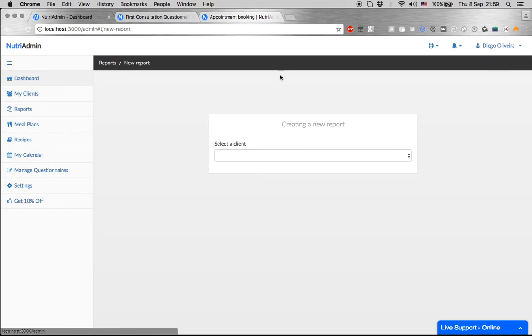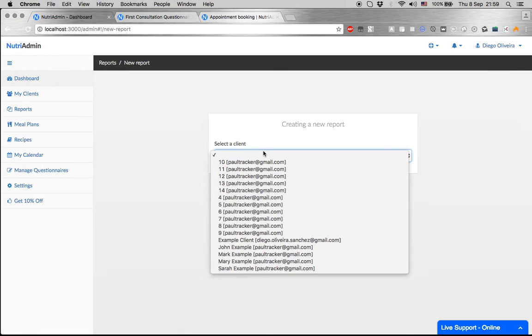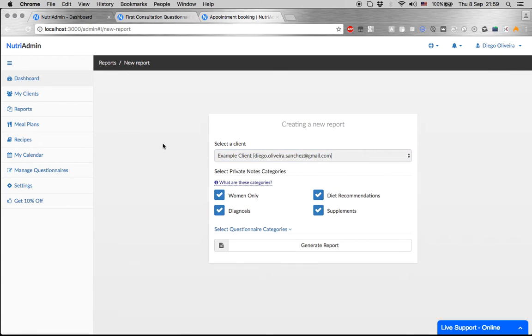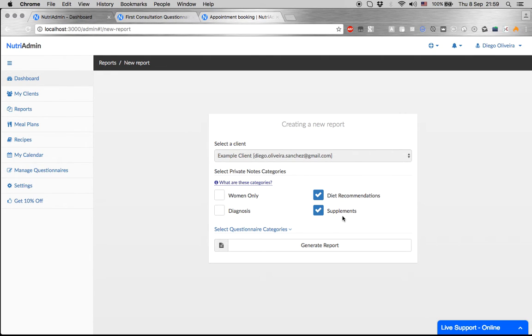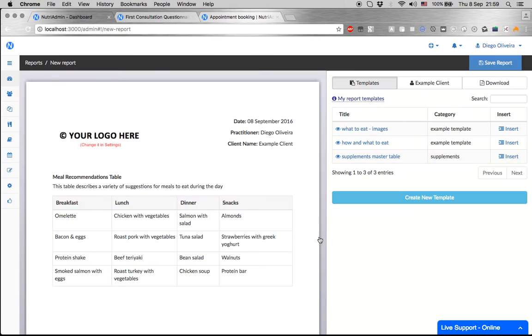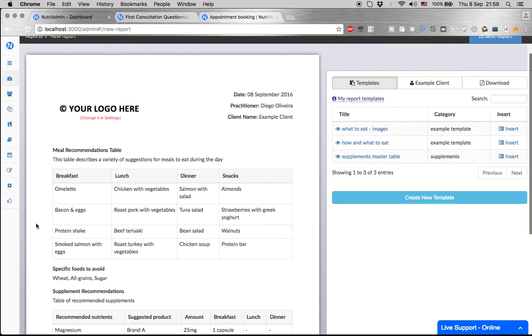These reports will take into account the data that you enter for your client in their personal record. So we enter supplements and diet recommendations, and then generate a report. Here we have it.